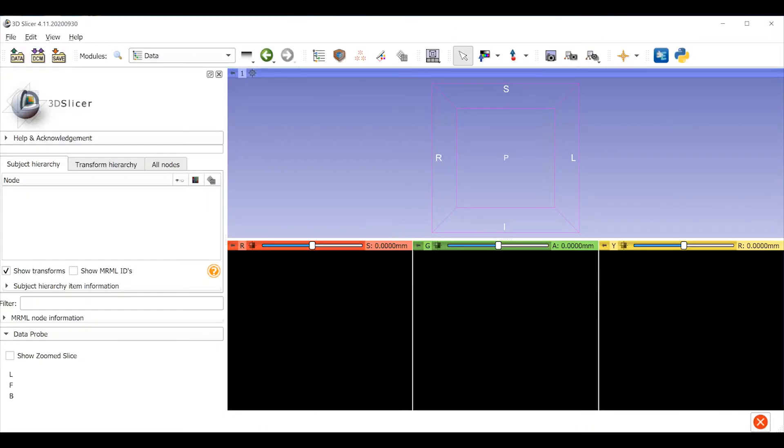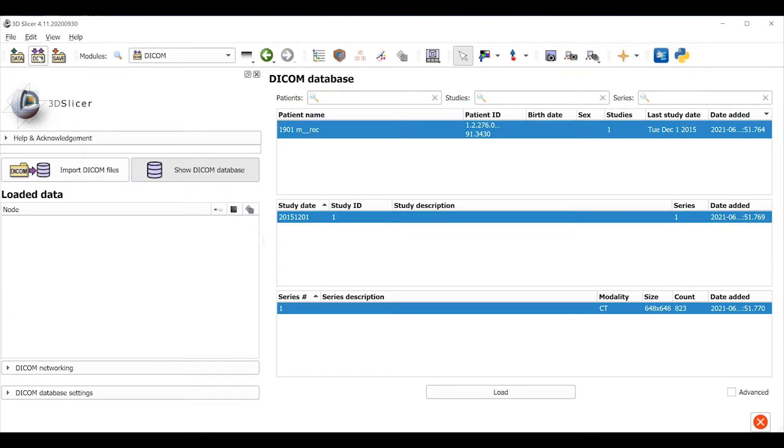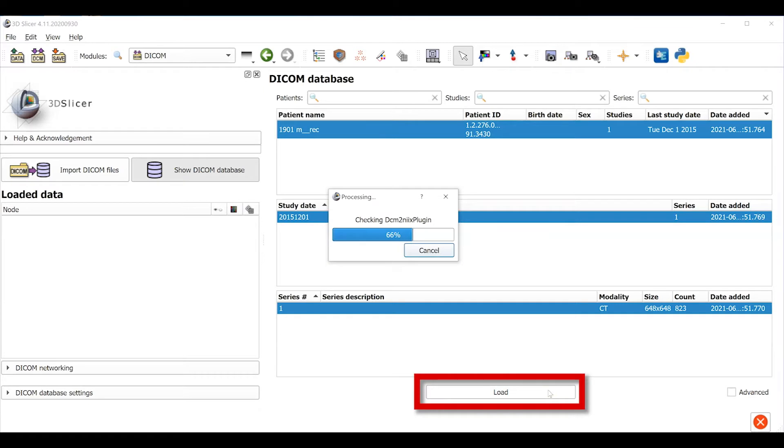Let's start by loading our image data. Select the Load Dicom icon in the upper left, and this will pull up our Dicom directory, where I've already imported a MicroCT of a mouse skull. Let's select that volume and then select the Load command.